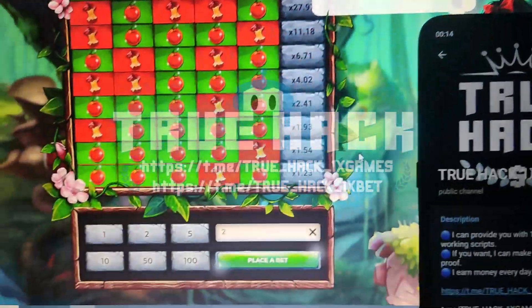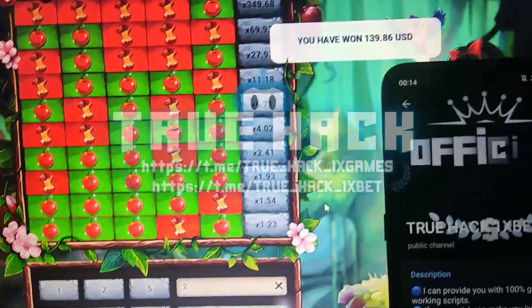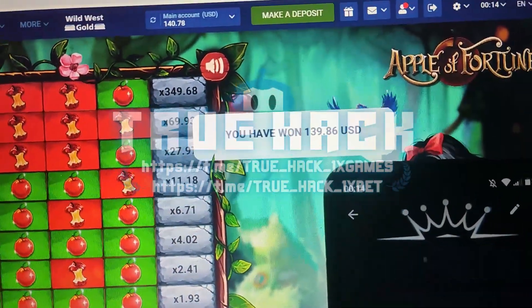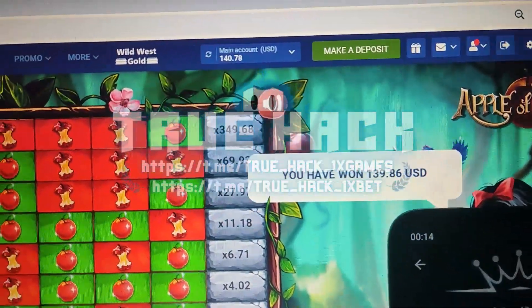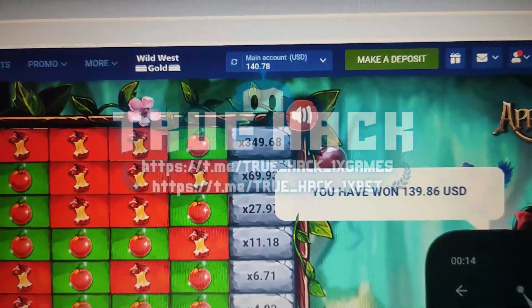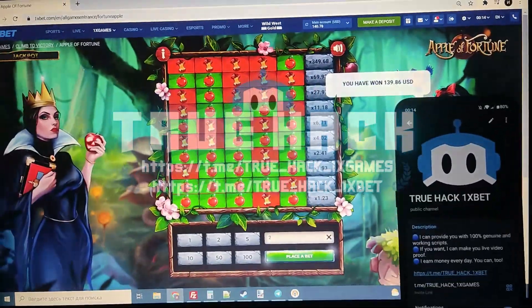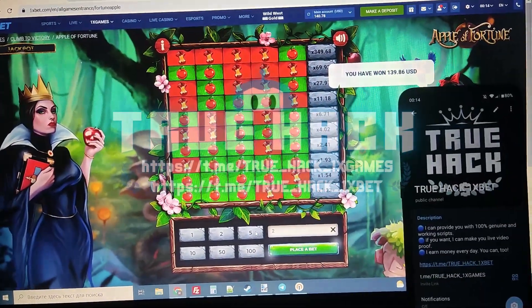I placed $2 and I won $139. Look at my balance — it's very good money guys.